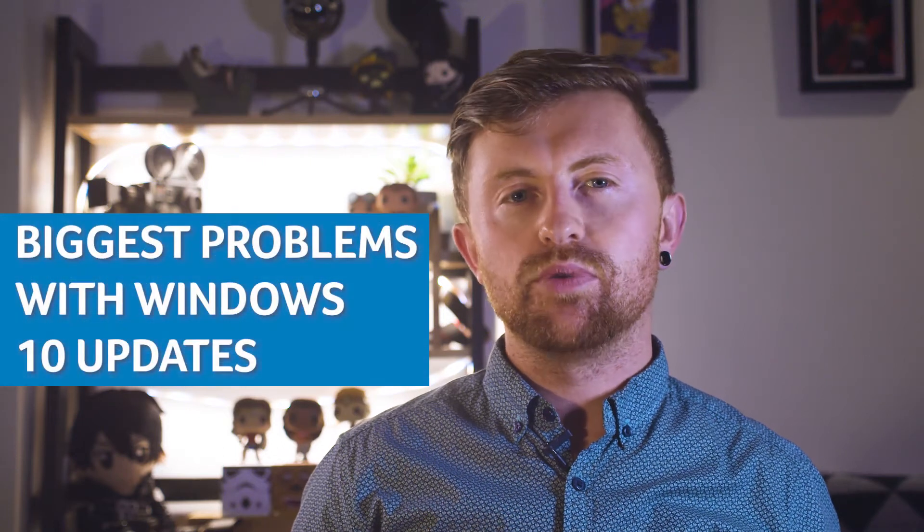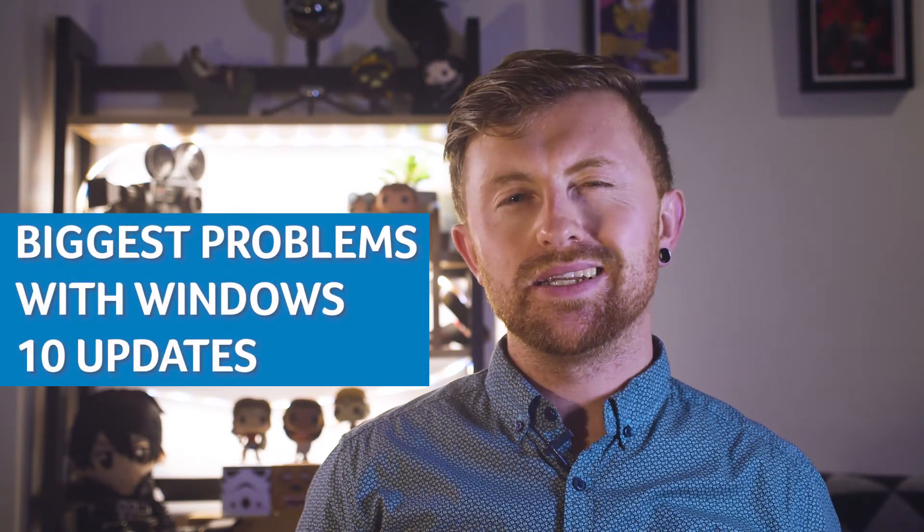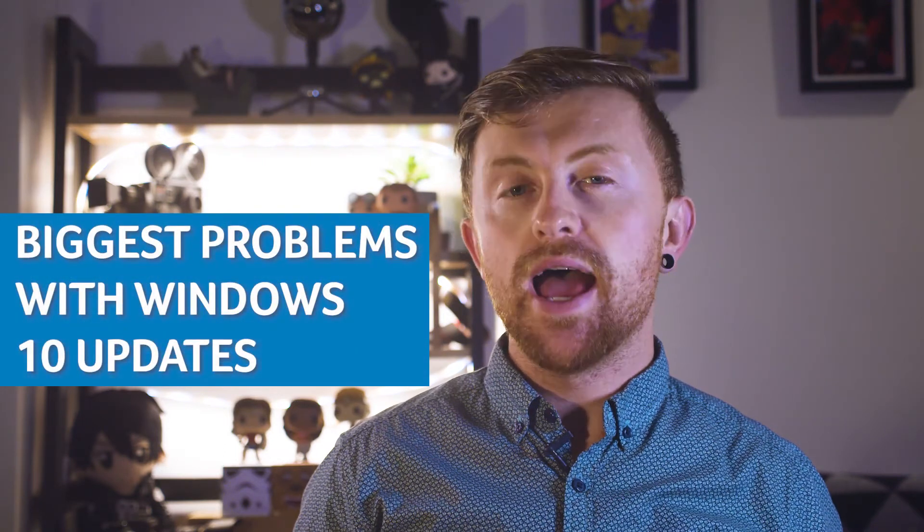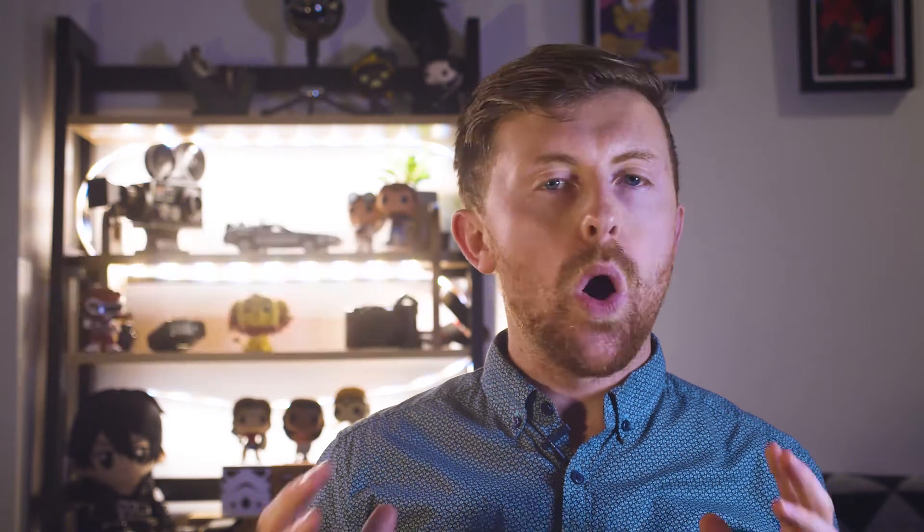Thankfully, there are workarounds or outright fixes to many of these, so we've decided to keep a monthly feed of the biggest problems blighting the Windows 10 update process and how to fix them.